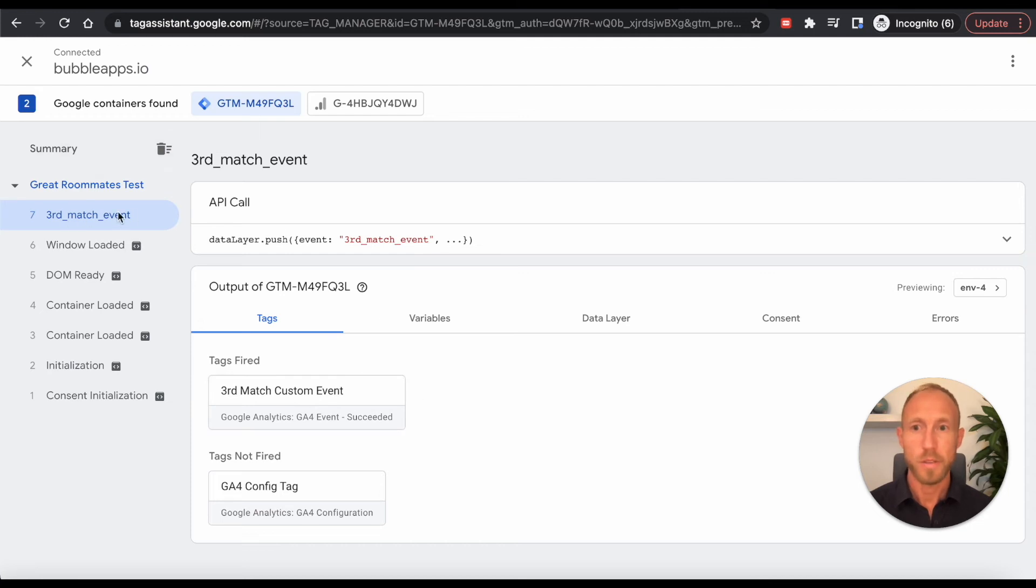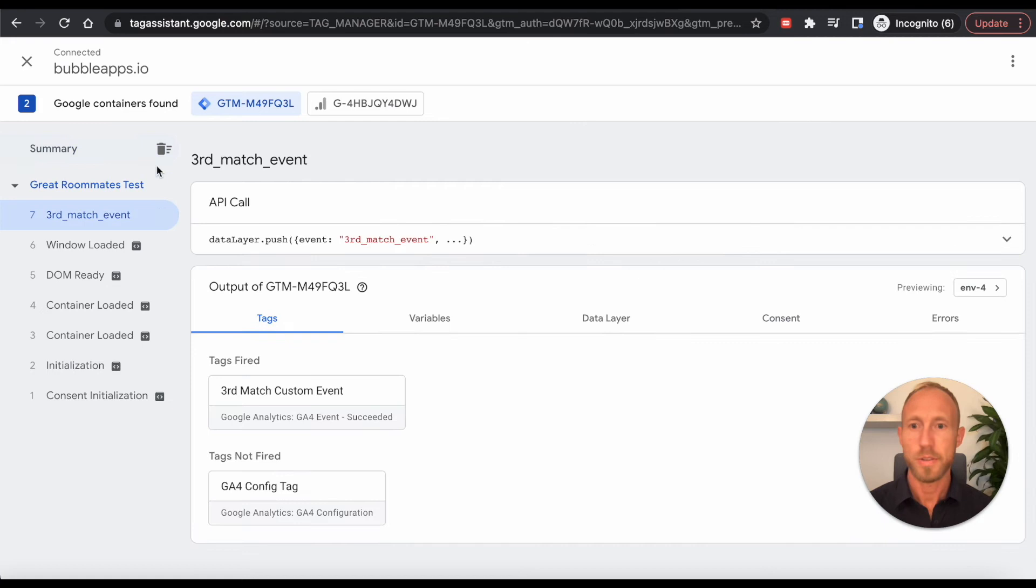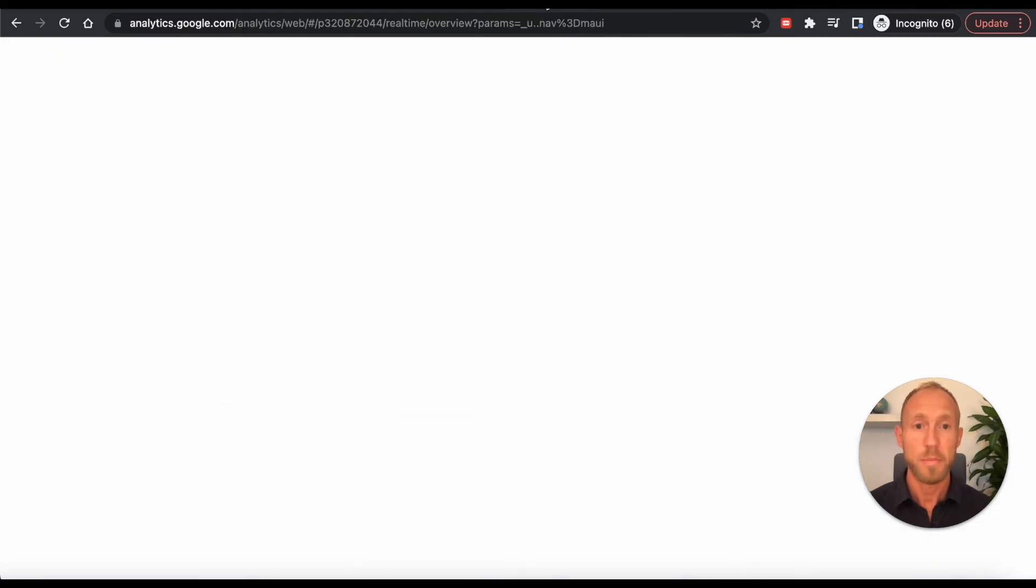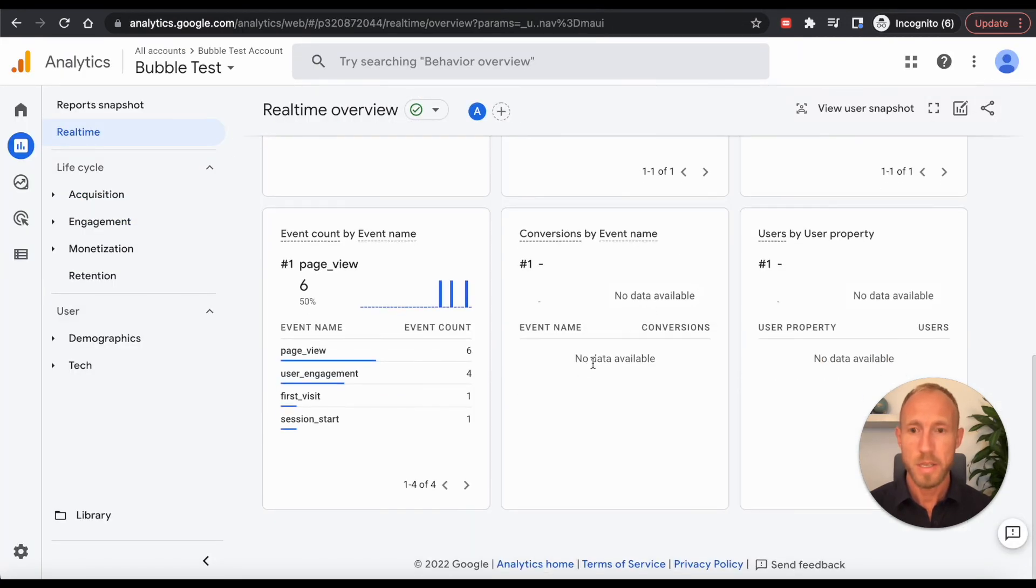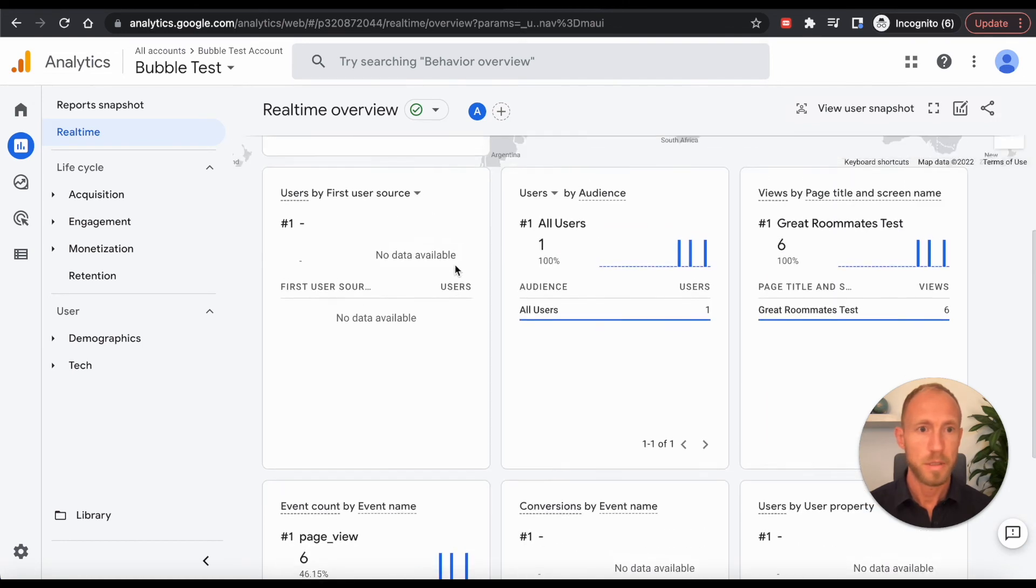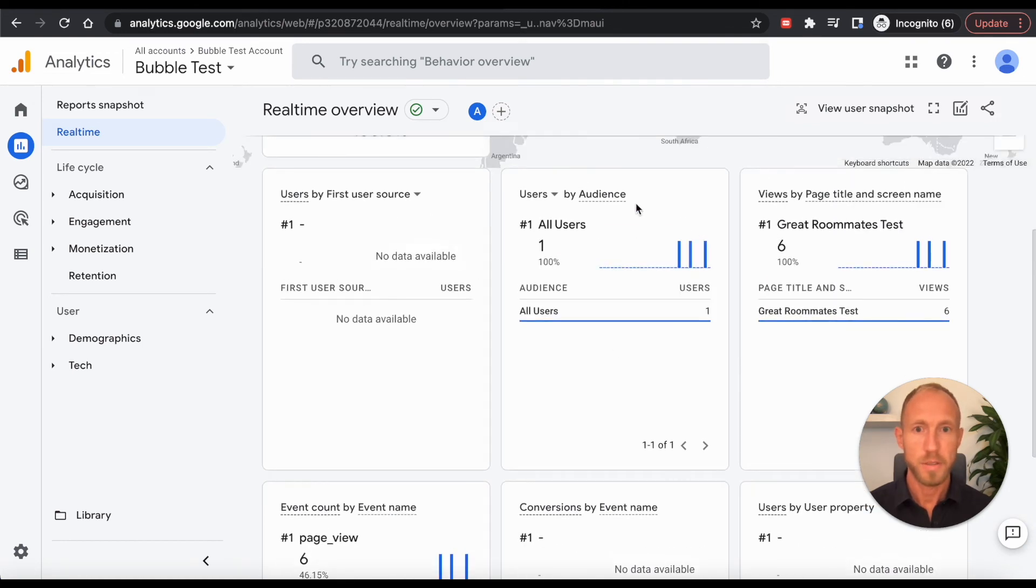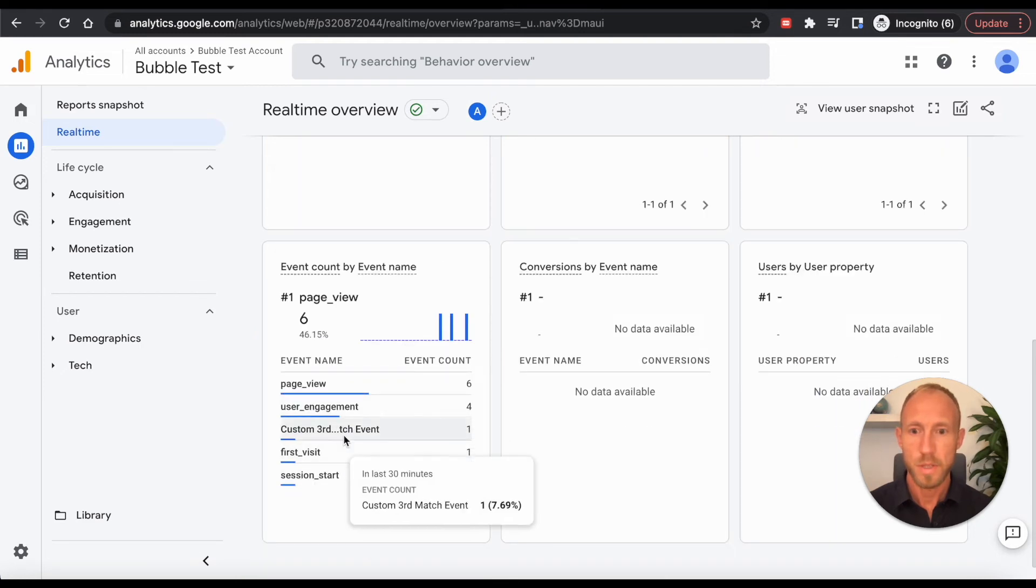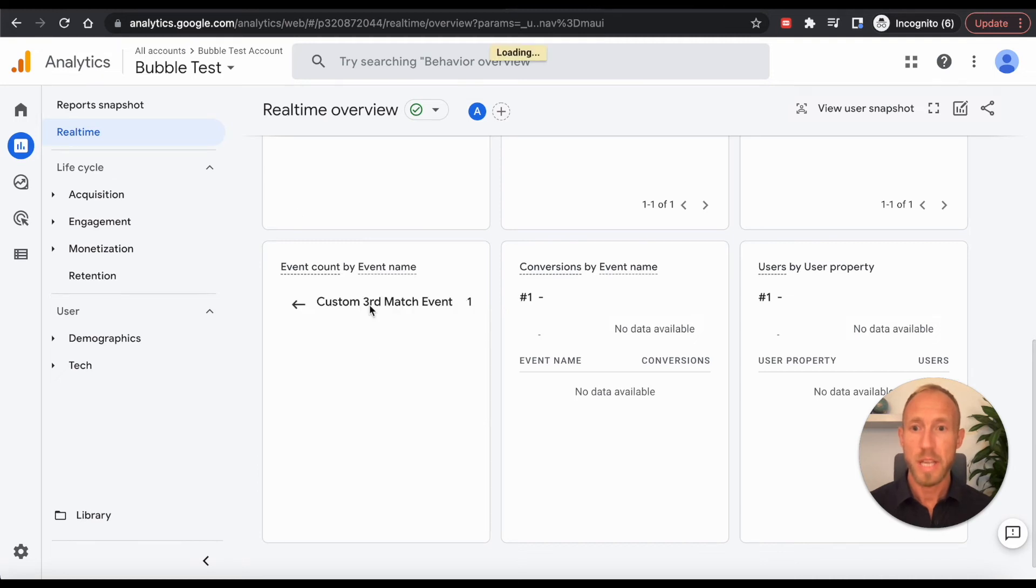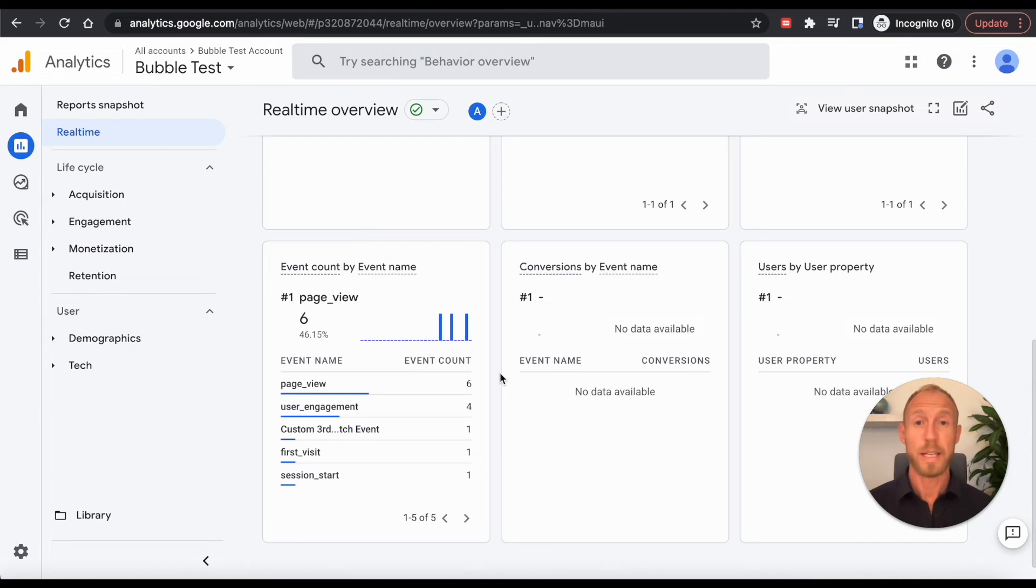If we look under this, or this, all the different, these are just different views that kind of show similar things filter differently. But now if we go back over here, and we check out. Let's see. This here, this custom third match event has been fired, and it shows up here in Google Analytics.